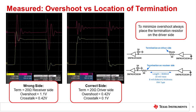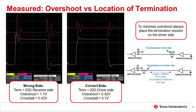One last thing to consider regarding termination impedances: the termination impedance should be near the driver for best impact. The goal is to match the impedance discontinuity at the output of the gate, not at the end of the transmission line. Remember, the receiver is a high impedance, so placing a termination in series with an open circuit isn't helpful. In this experiment, we compare the overshoot and ringing when the termination is placed on the correct and wrong side of the line. The measured results show that placing the termination on the wrong side of the line more than doubles the overshoot. Please be careful to place the termination near the driver.